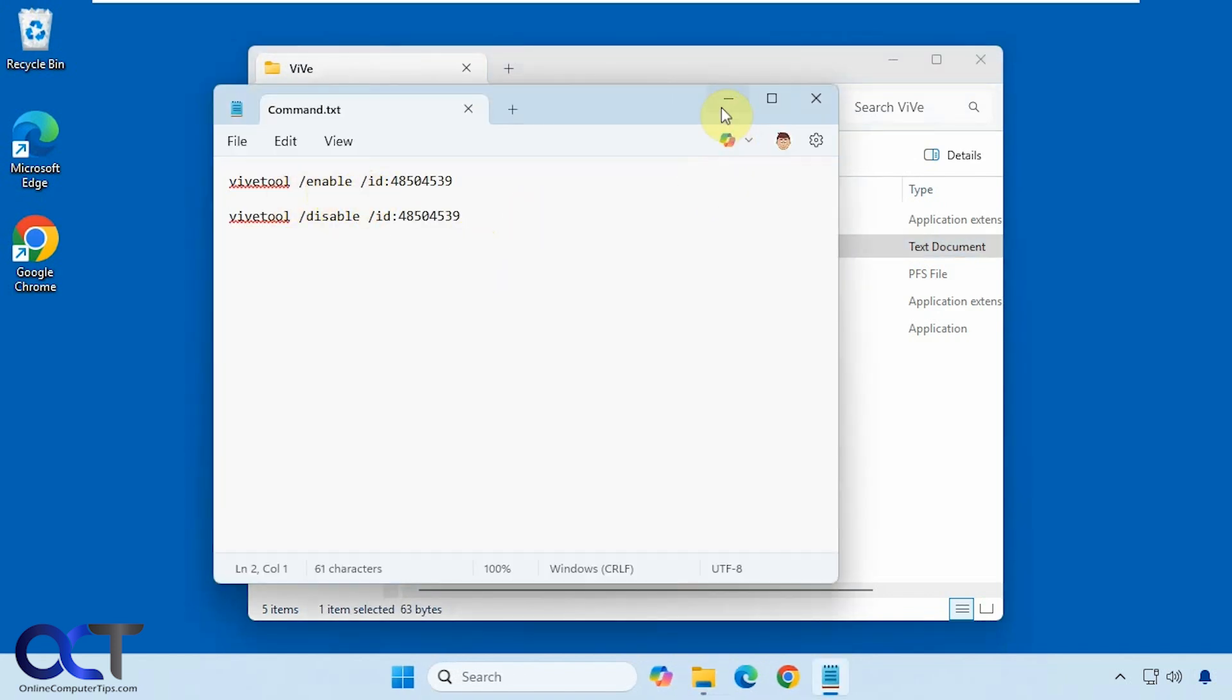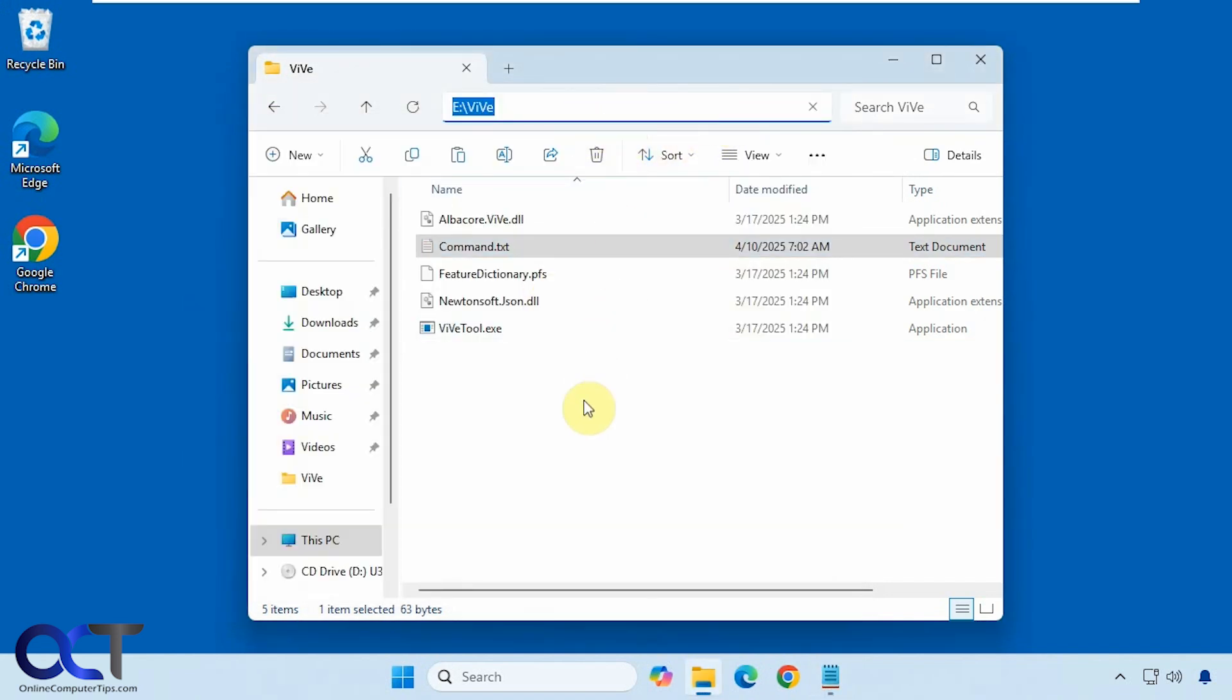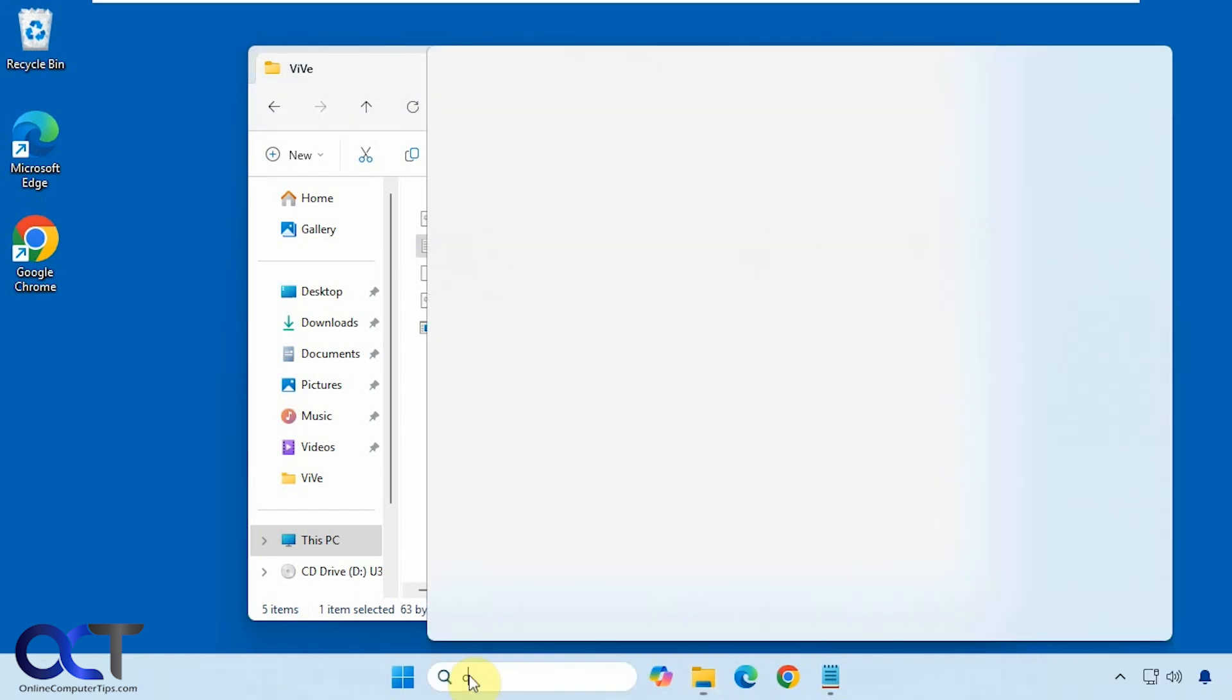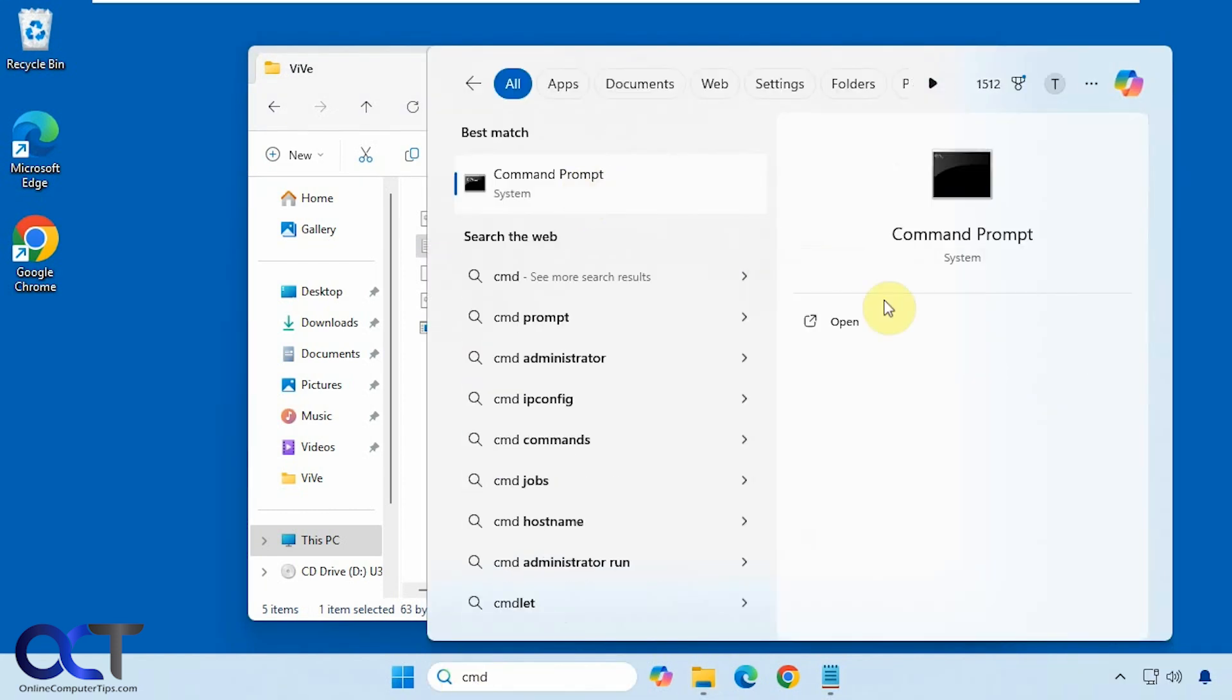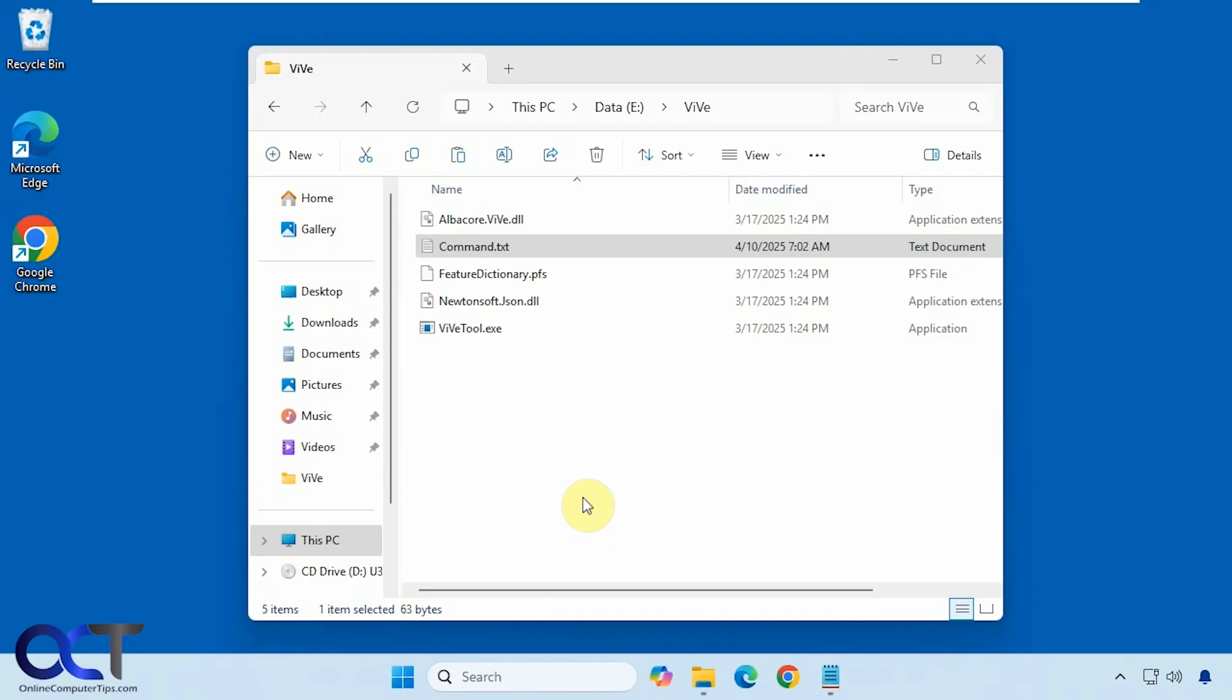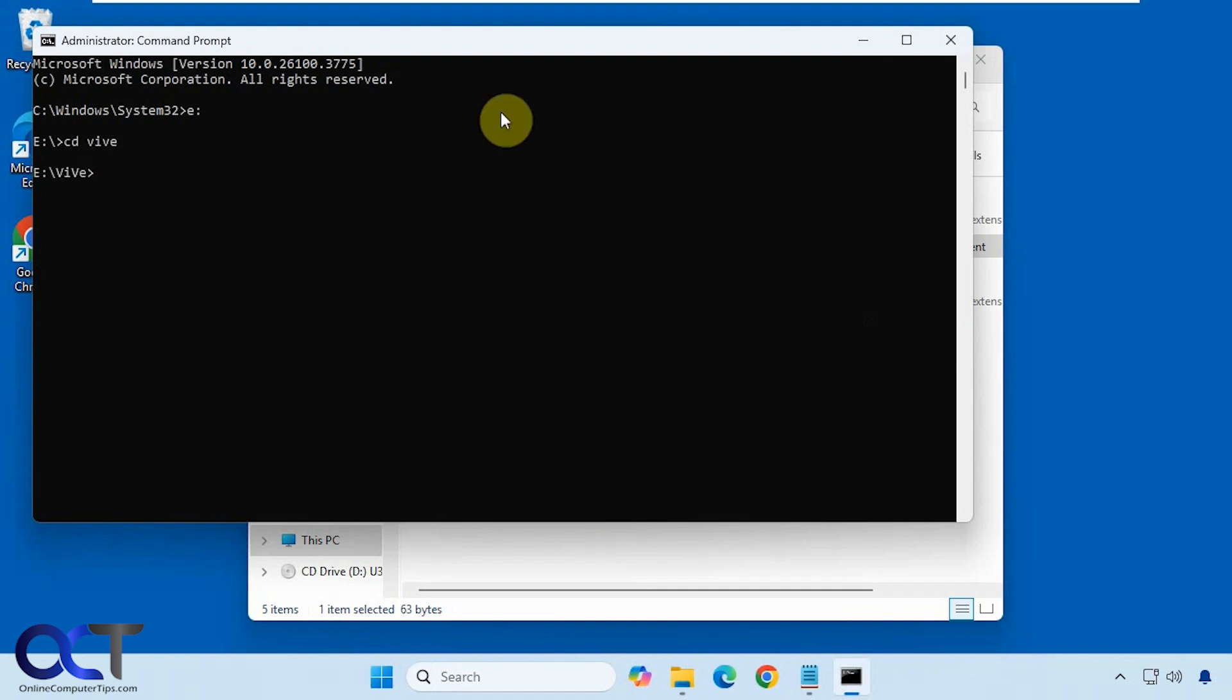To use the Vive tool you have to open an administrative command prompt and navigate to the location of the tool. So I'll do CMD, run as administrator, go to my E drive, go to the Vive folder. Of course this is going to be different for you depending on where you put the folder.